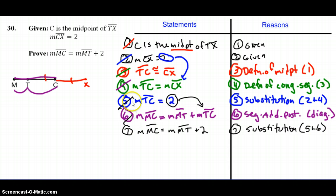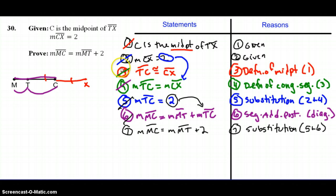This is just one way of solving this proof. The segment addition postulate statement could have been placed after the givens in a different order. We also could have done some different steps with substitution. If you have questions about other valid orders, you can always come see me in class.